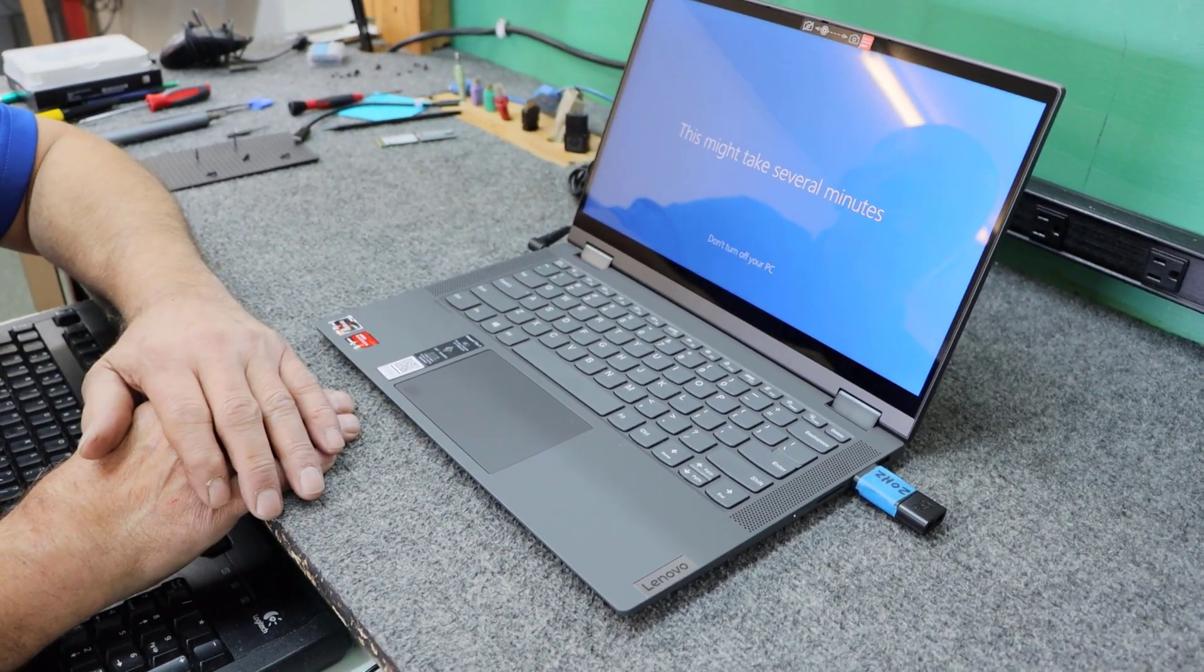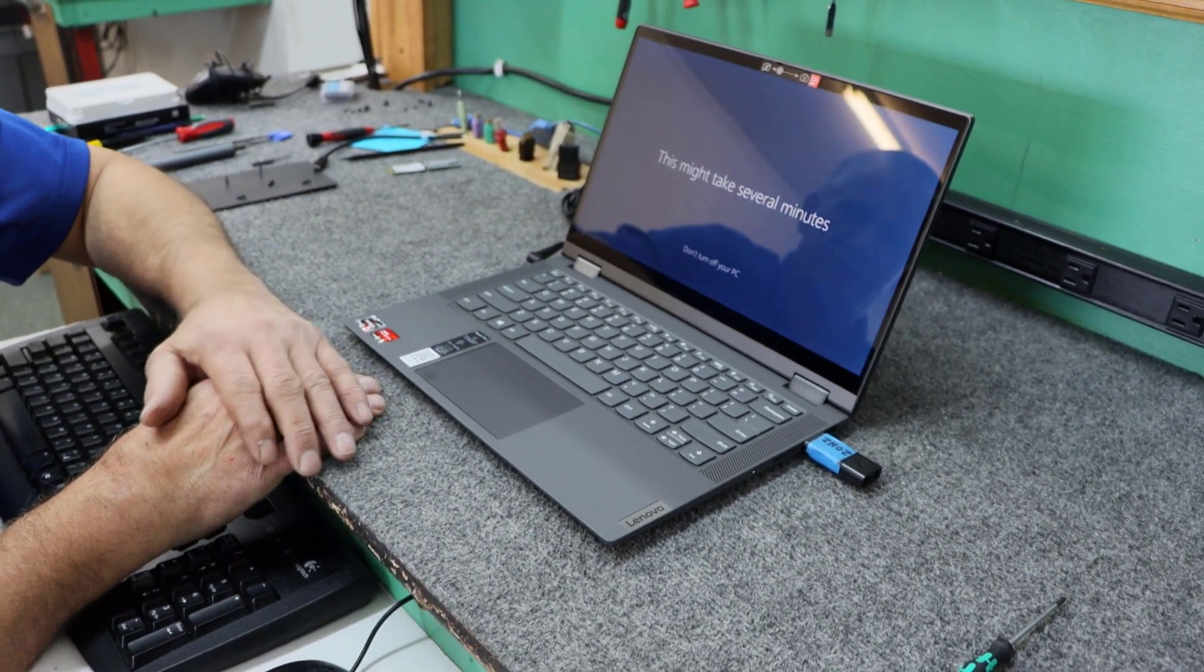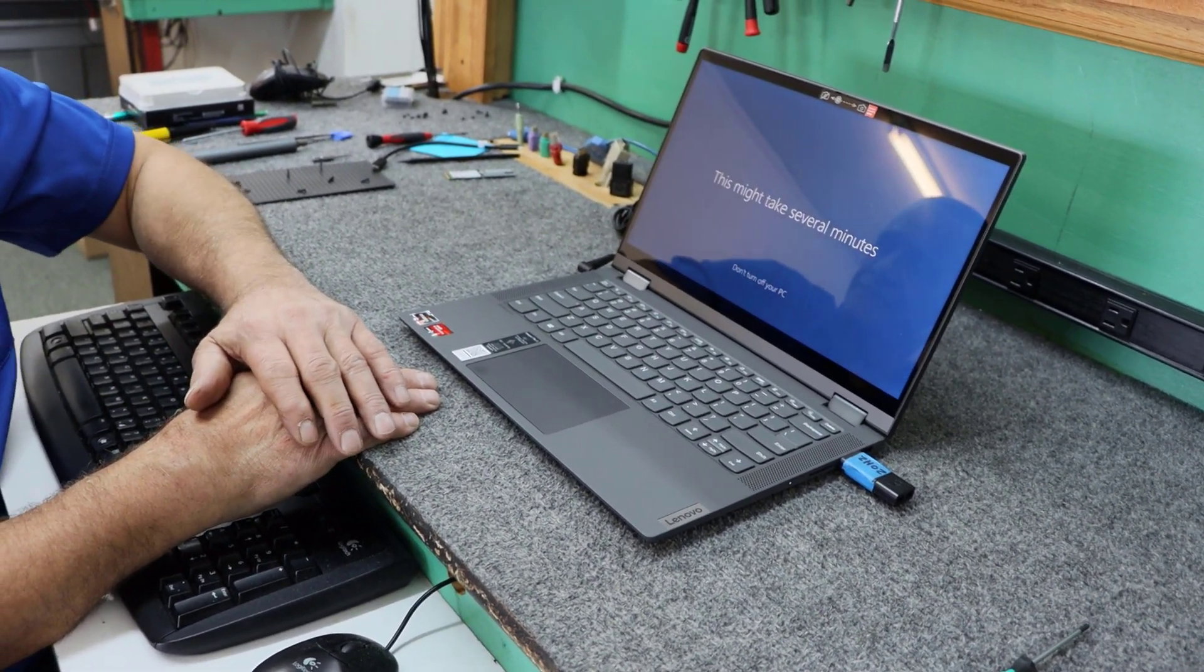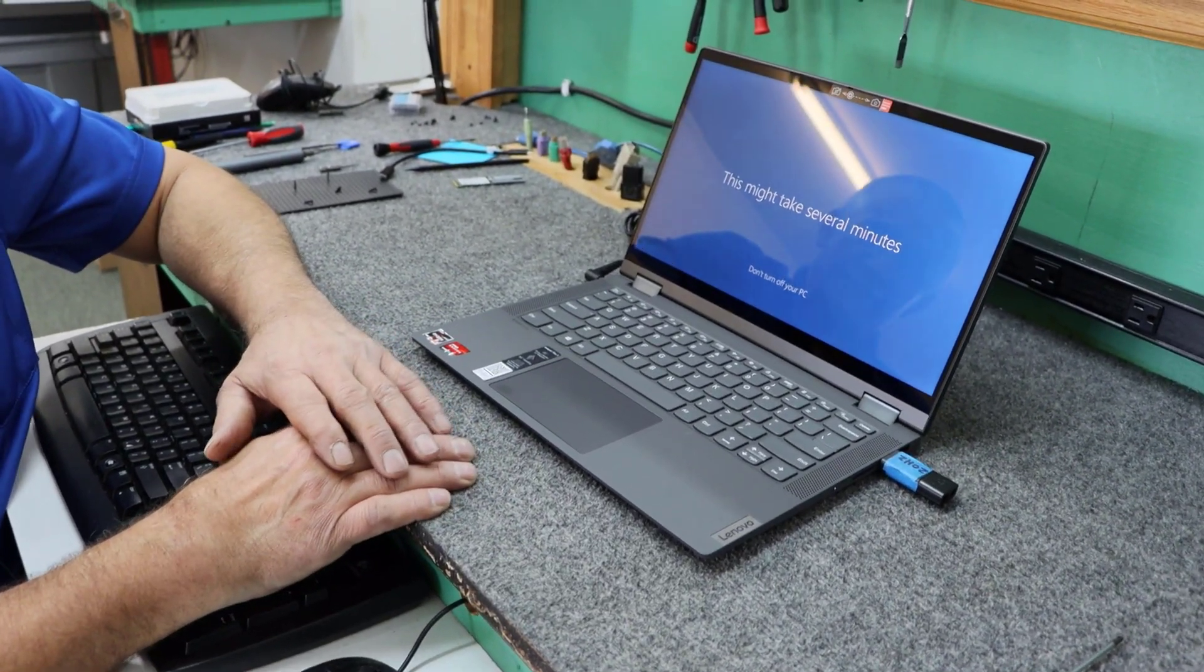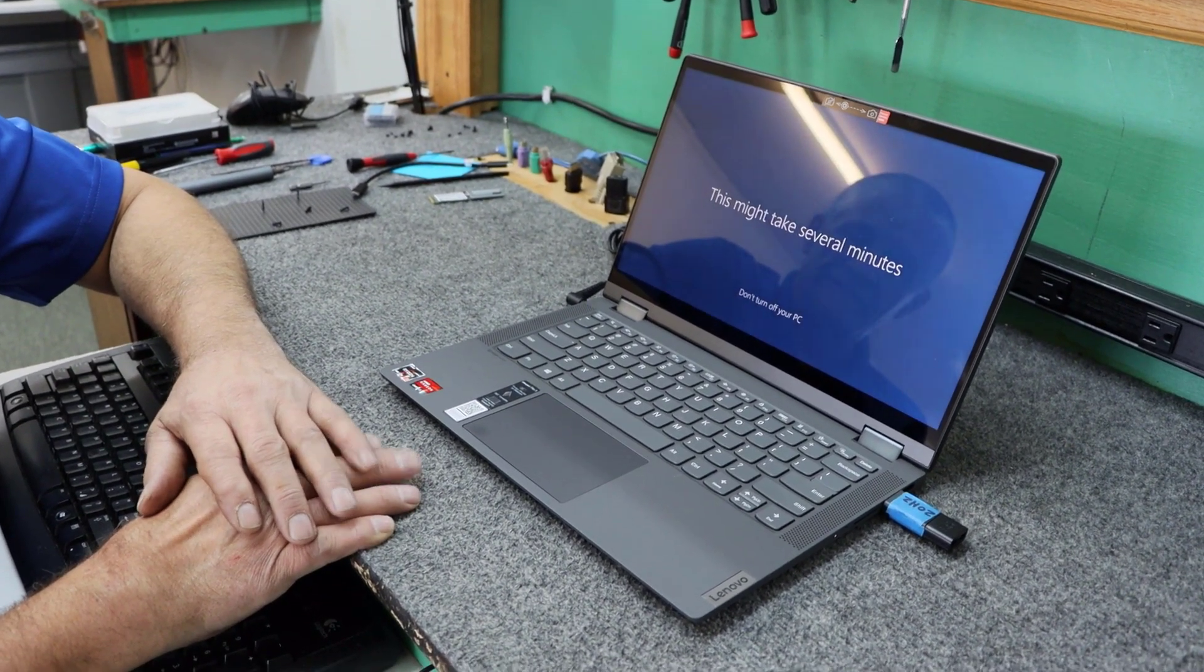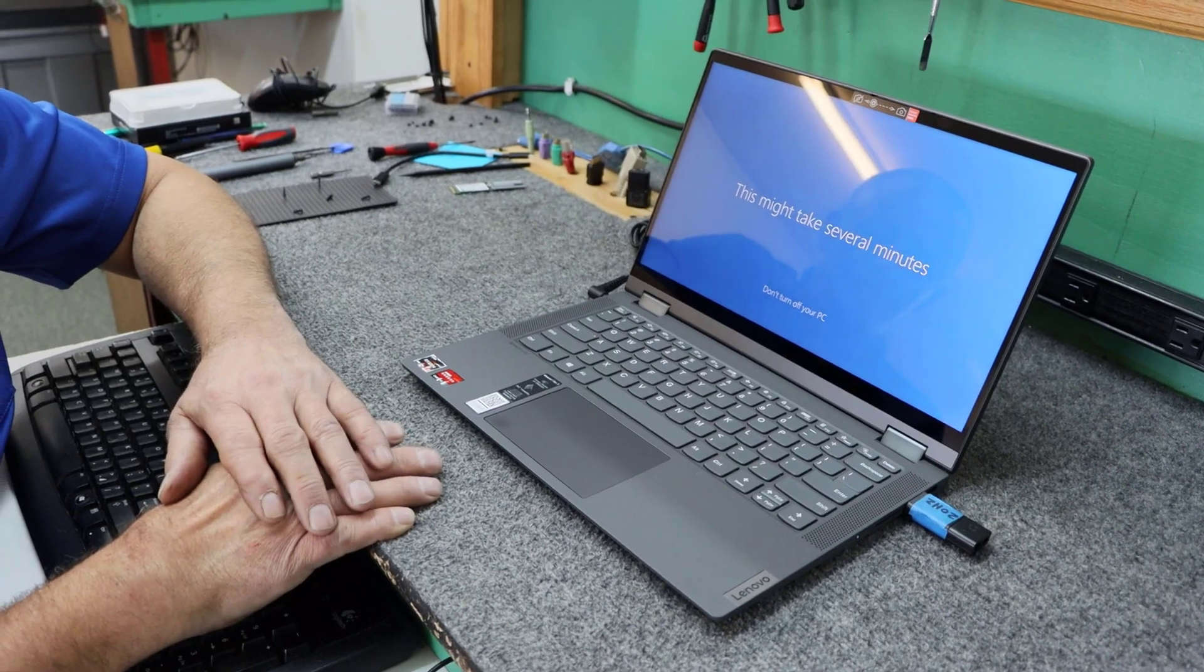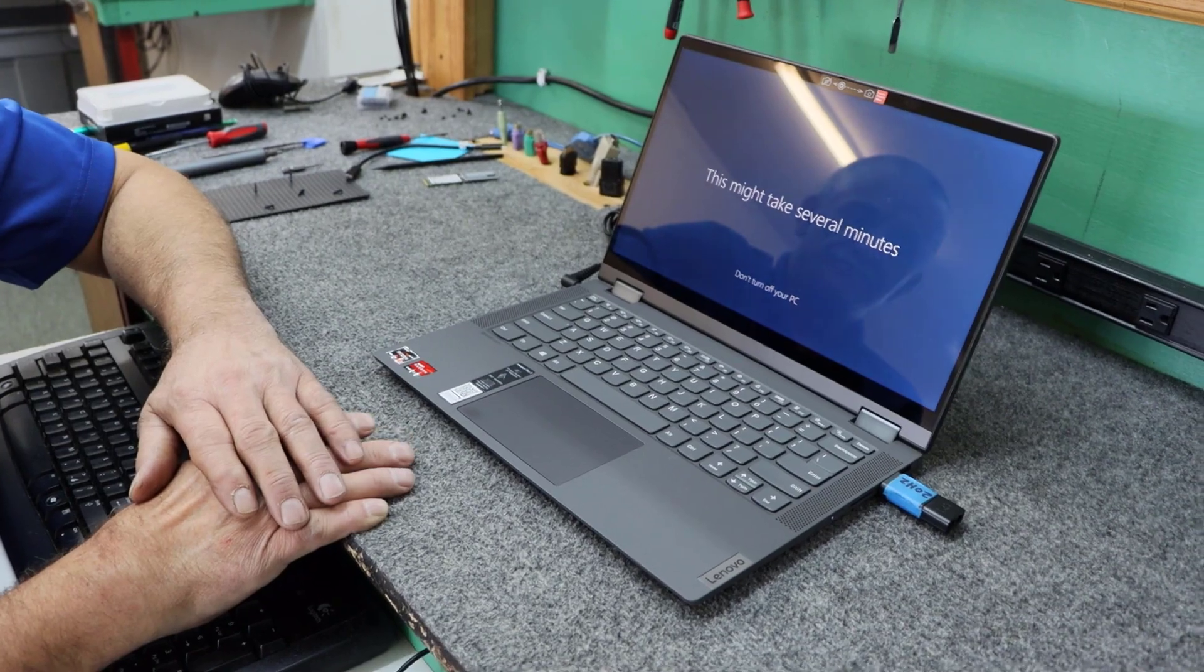People ask me quite a bit. They see these videos and it's like, well, how do you activate Windows 10? Where's your product key? Well, it's all embedded in the BIOS and the firmware and the laptop. Not back in the day where you had the product keys where you had to type in. It was just a pain in the butt.